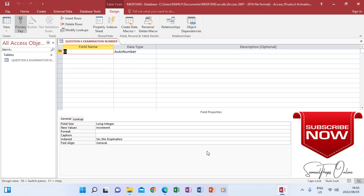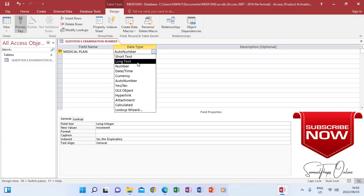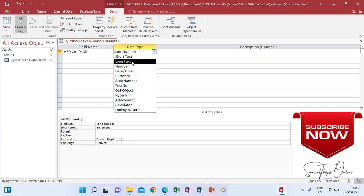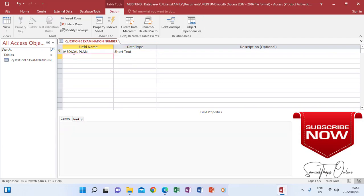I need to modify and remove what isn't in the question paper and include only what's required. I'm replacing the ID field with 'Medical Plan'. According to the instructions, Medical Plan should be a text field, not a number, so I click and change it to Short Text.